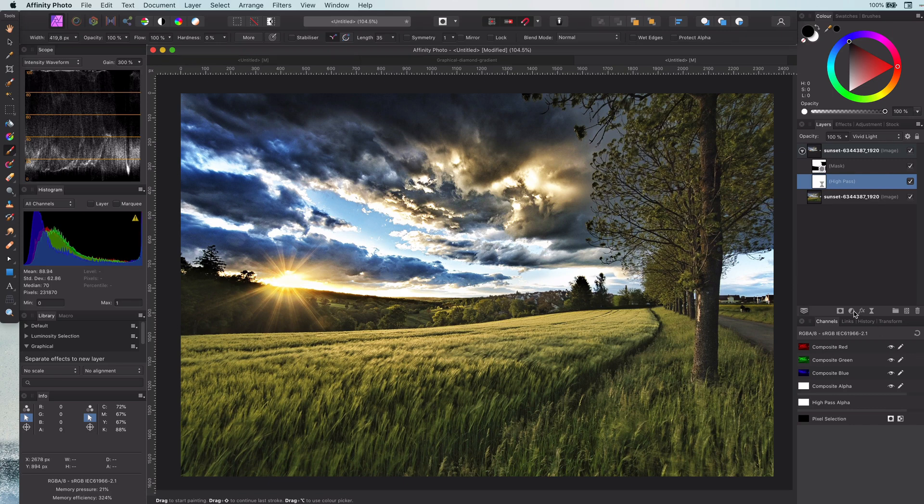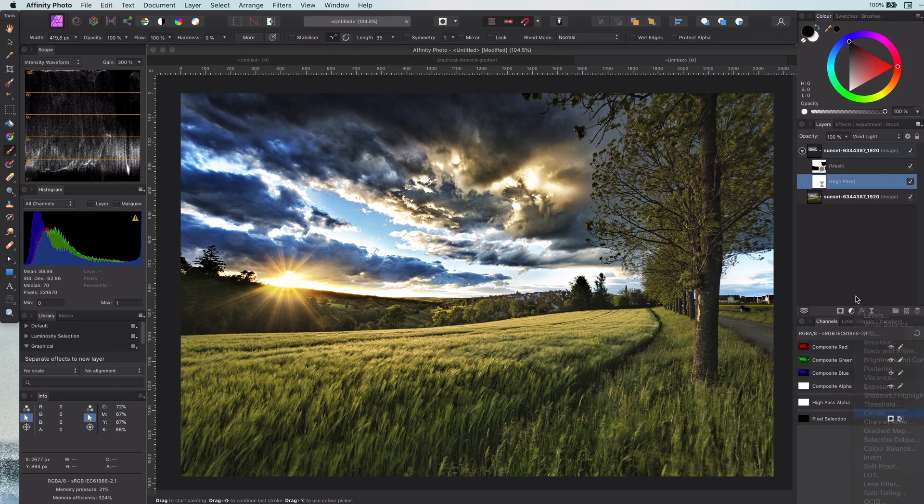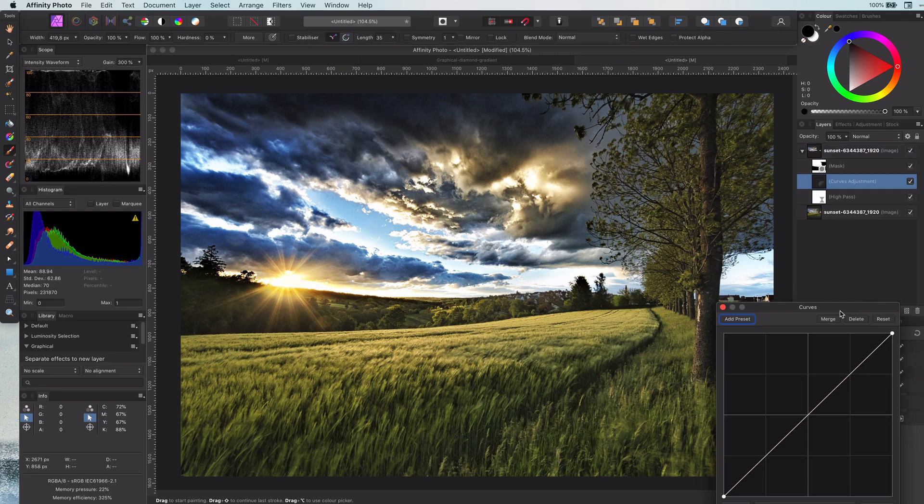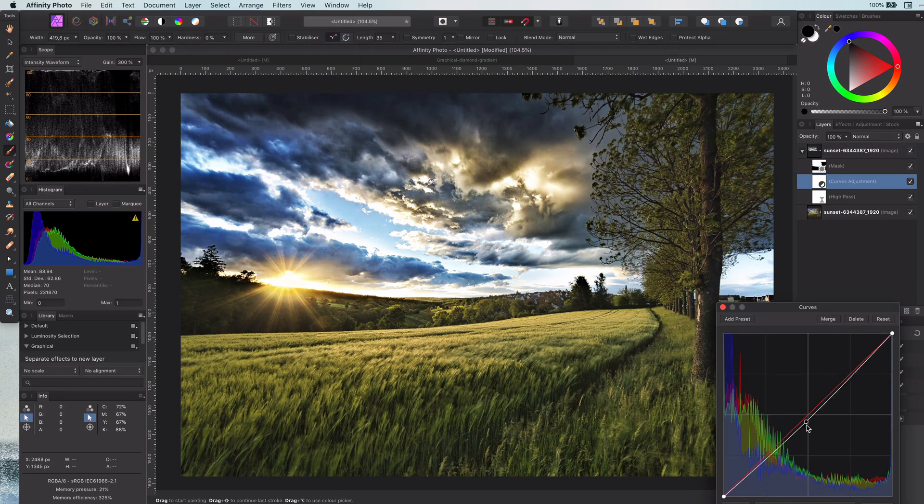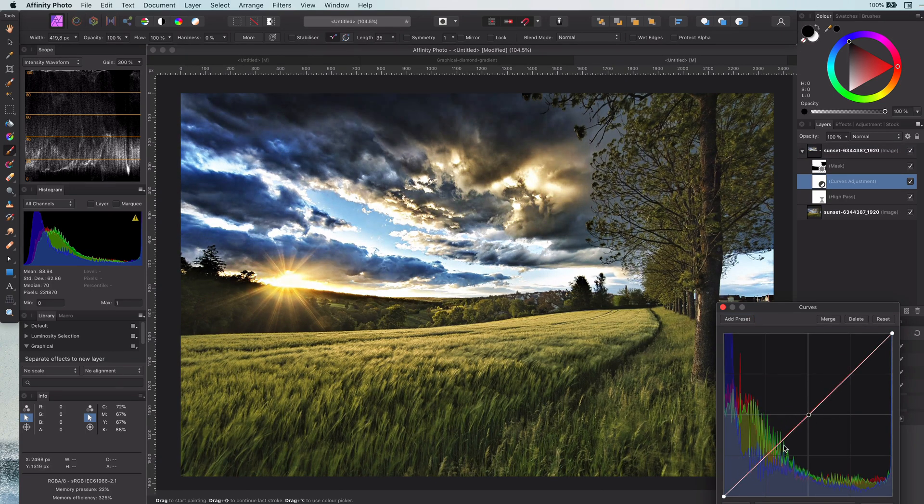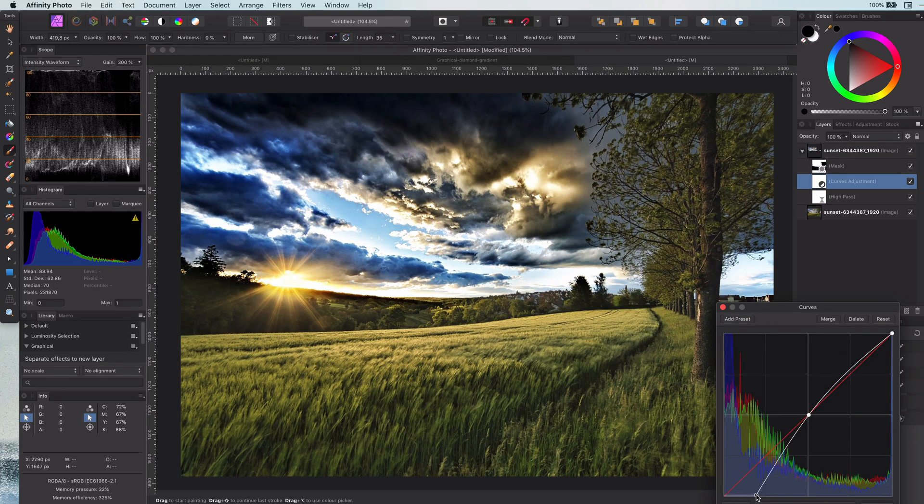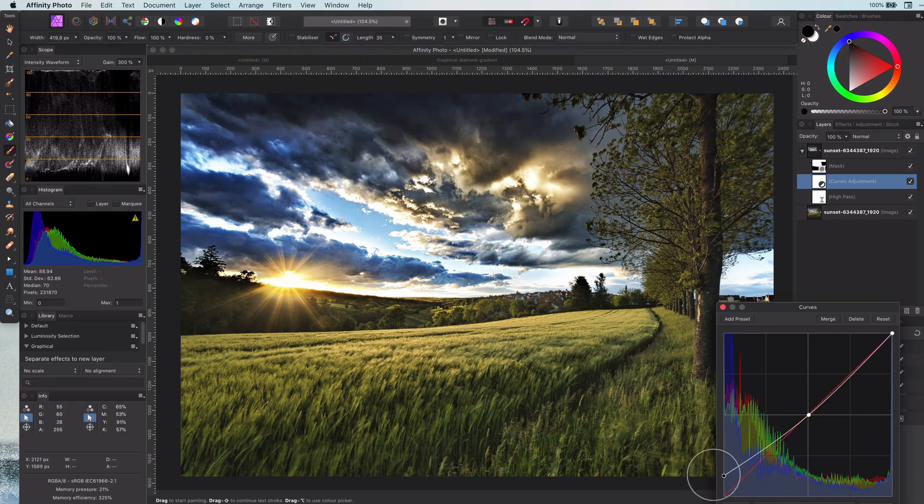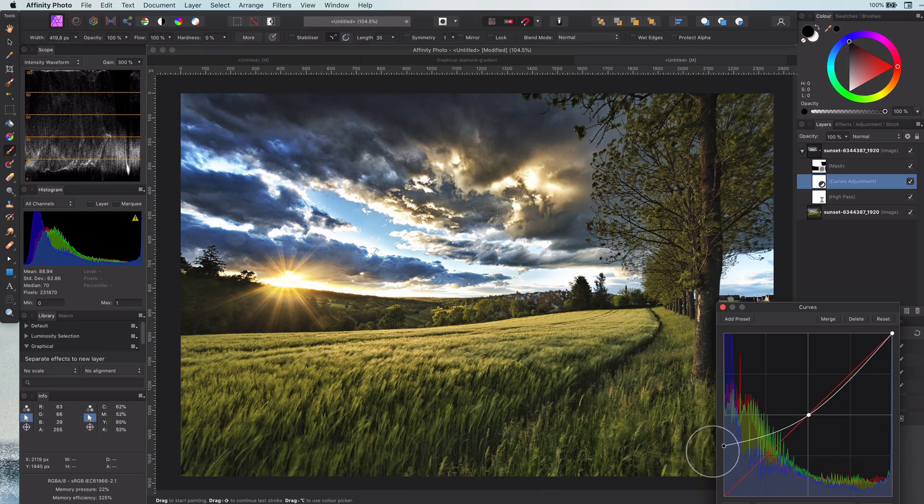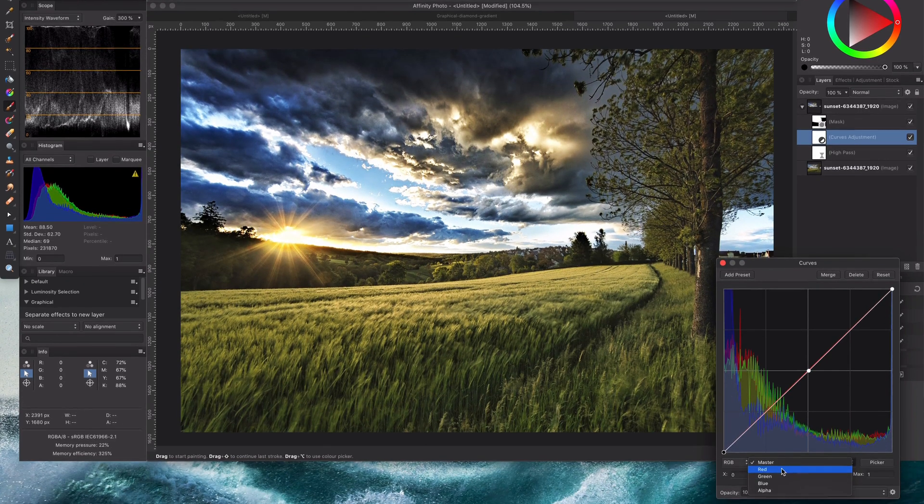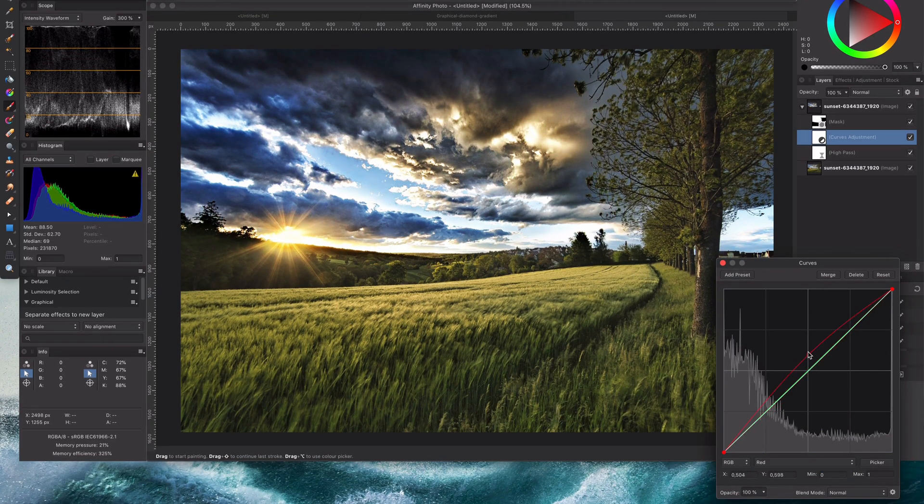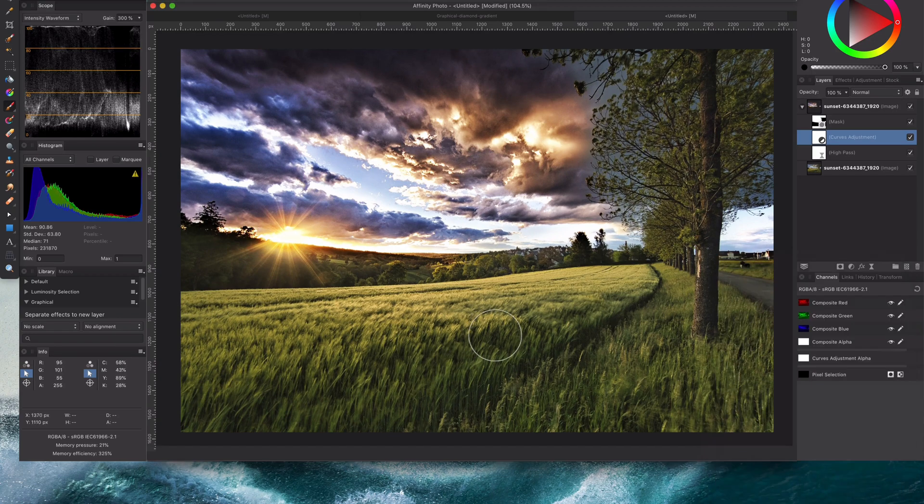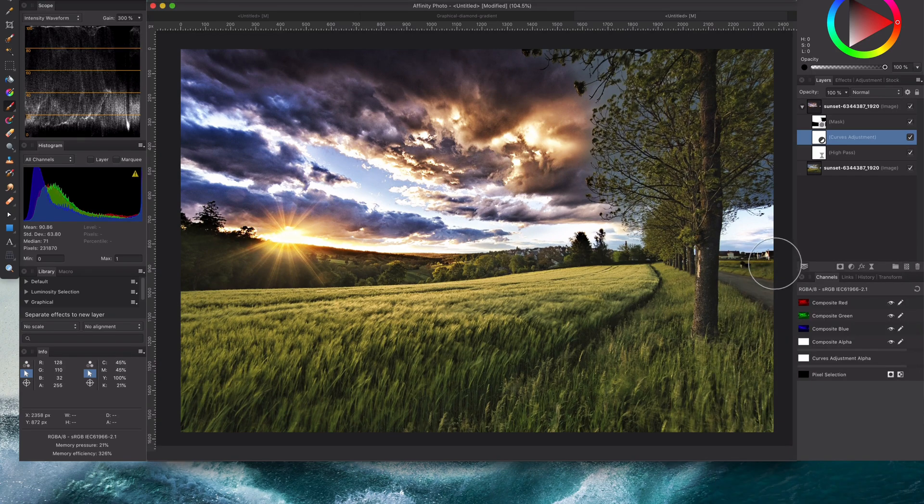Here are some bonus tips for you. We can add a curves layer to control the lightness or the darkness of the sky. And my favorite is to change the red color channel to give it a bit more dramatic and warmer look.